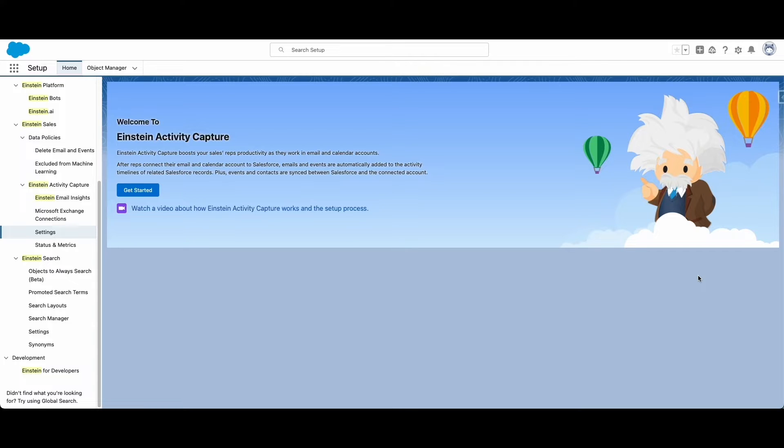Hello, I am Jason Swan with DB Services and today we're going to talk about Einstein Activity Capture. Einstein is Salesforce's artificial intelligence for CRM.